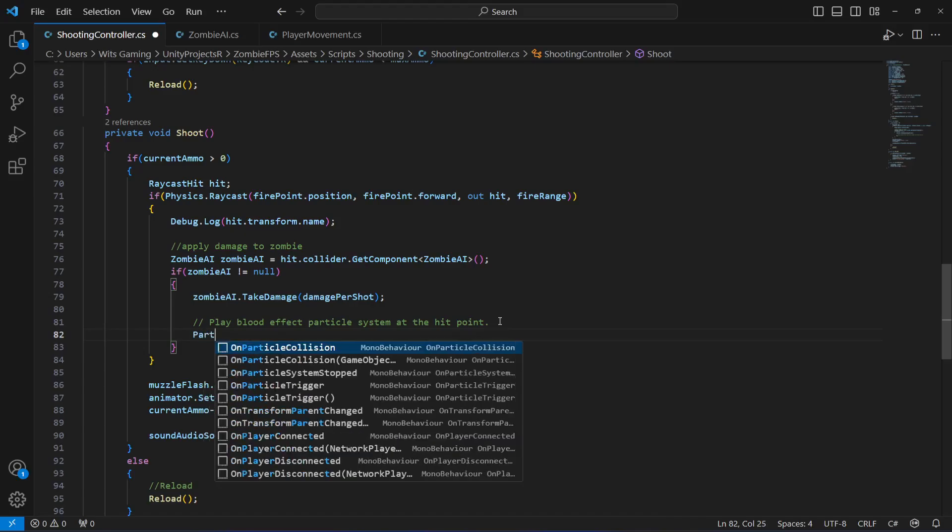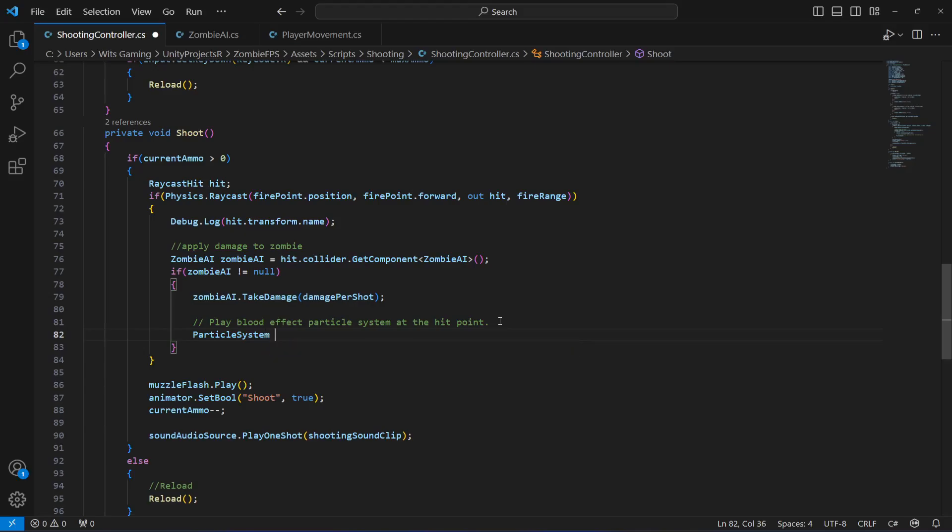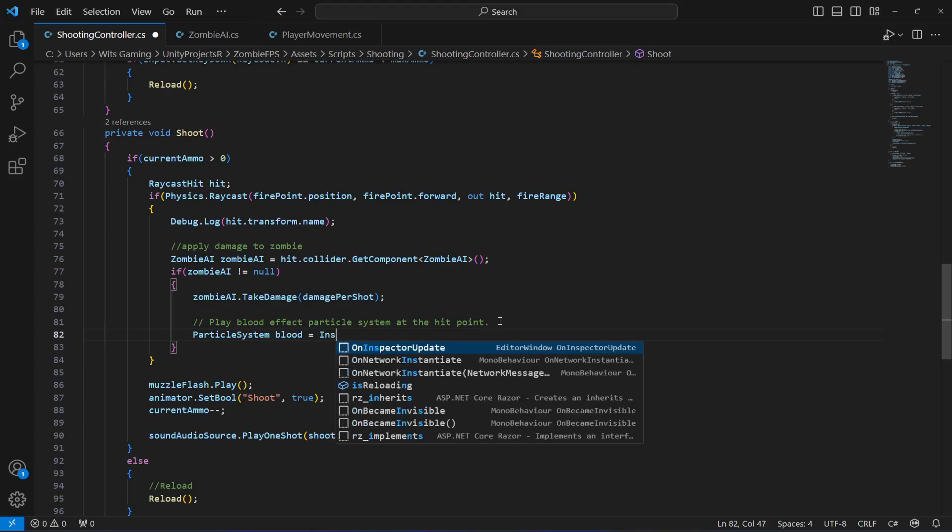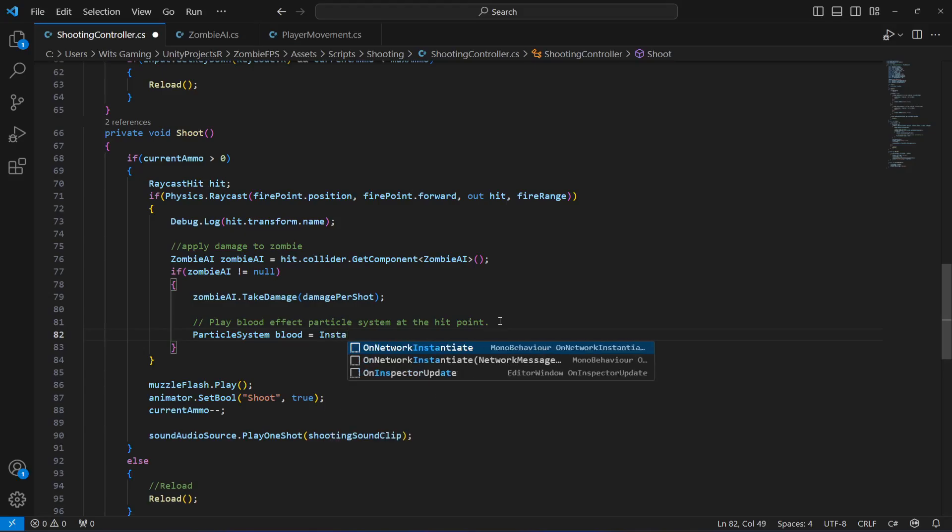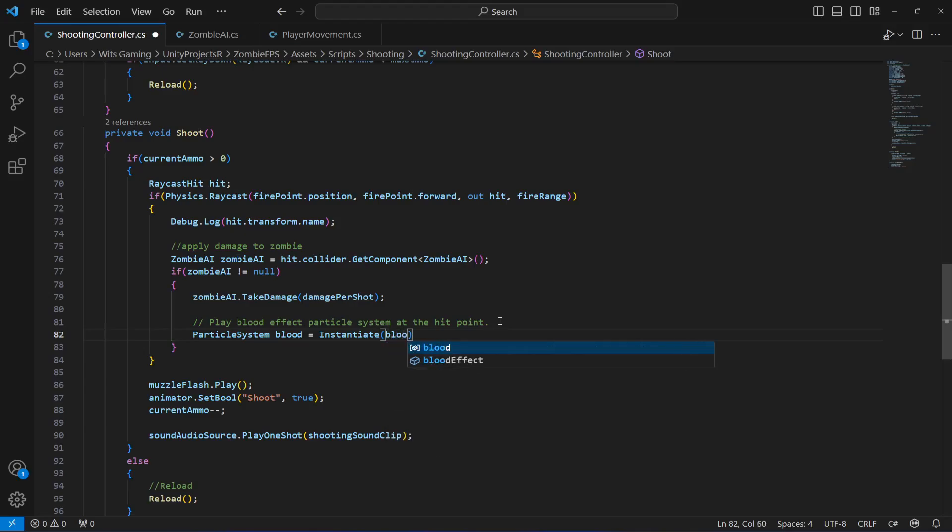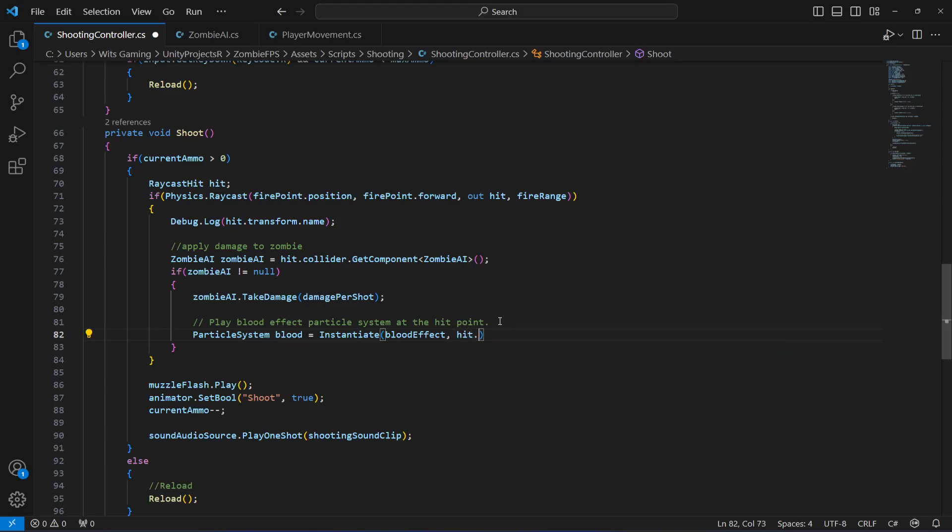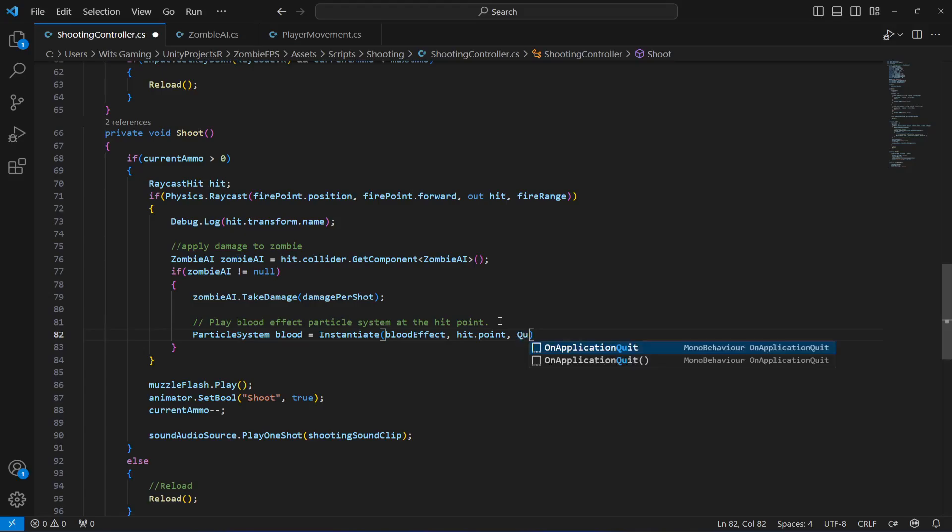This will be equals to Instantiate. We want to instantiate the blood effect on the hit point, so we will say hit.point, and then we will use Quaternion.LookRotation.